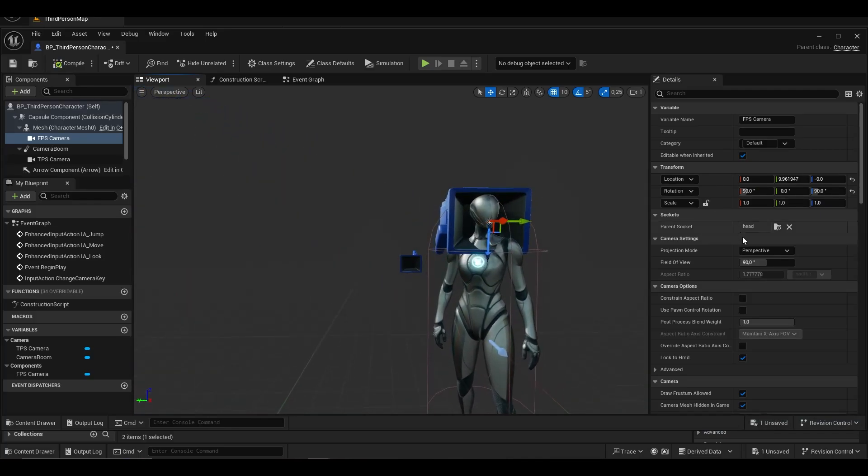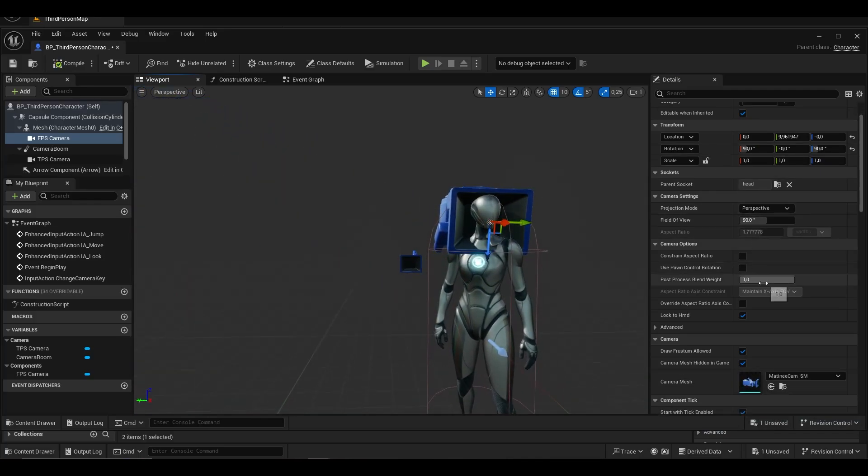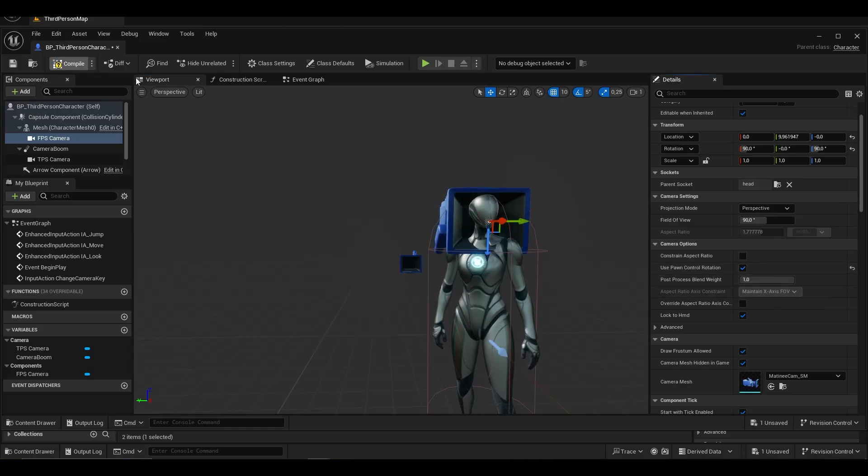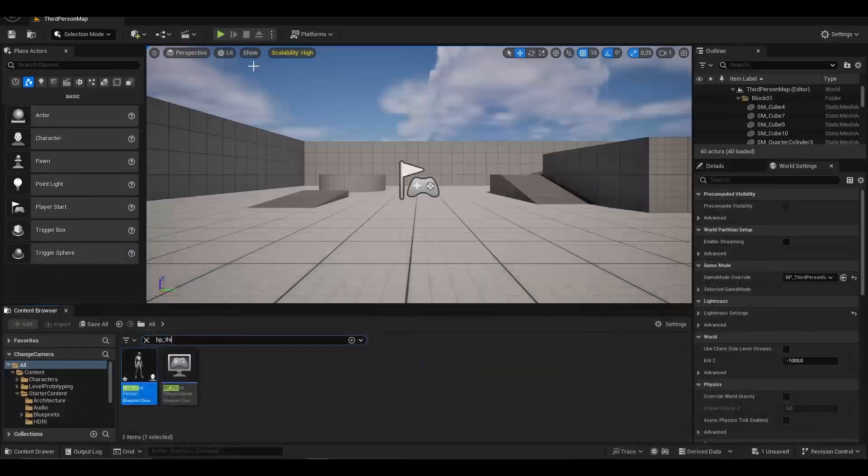In the first person camera detail section, we activate the pawn control rotation in the camera options.